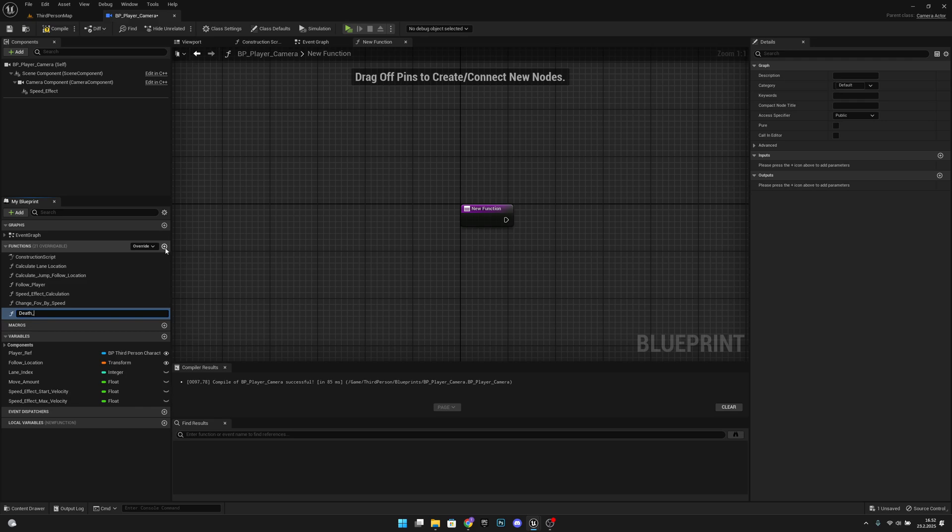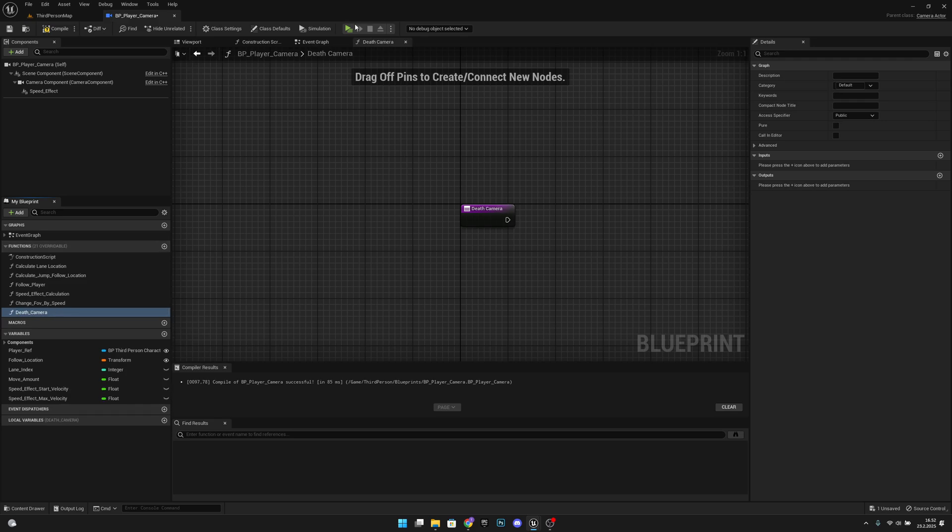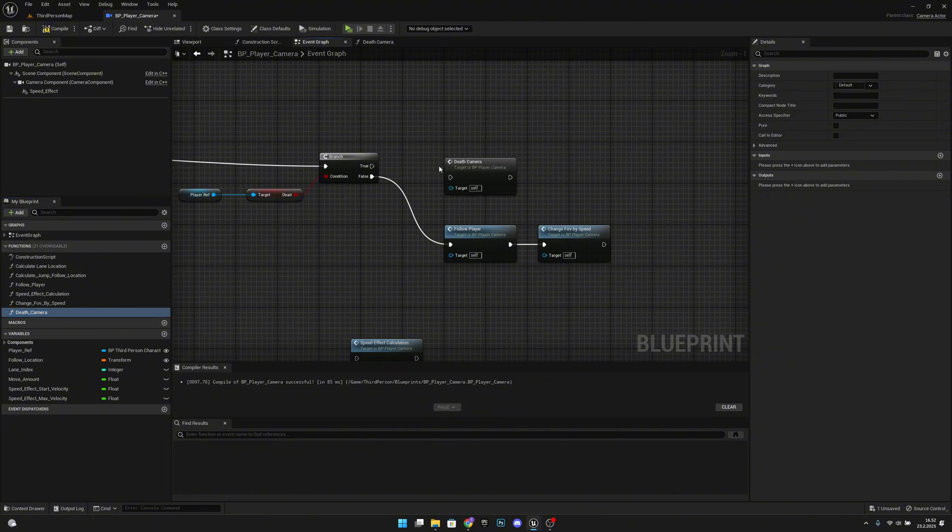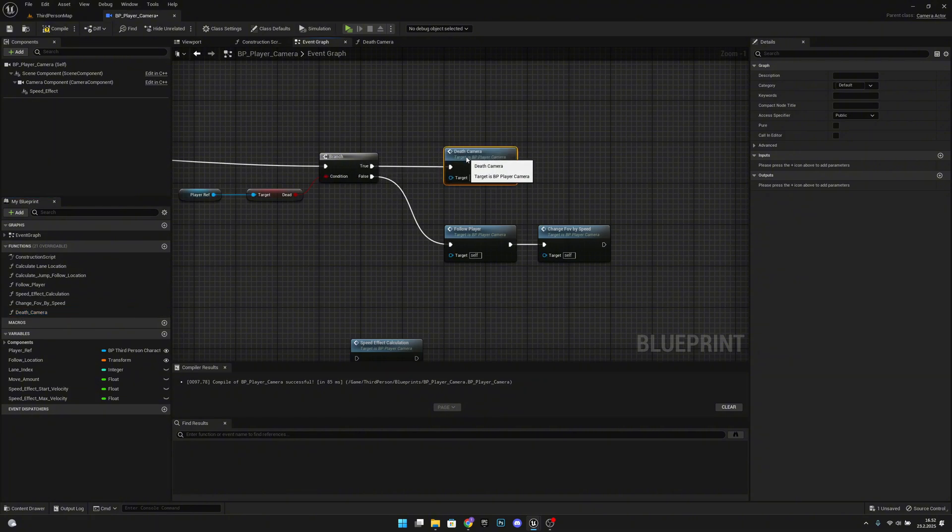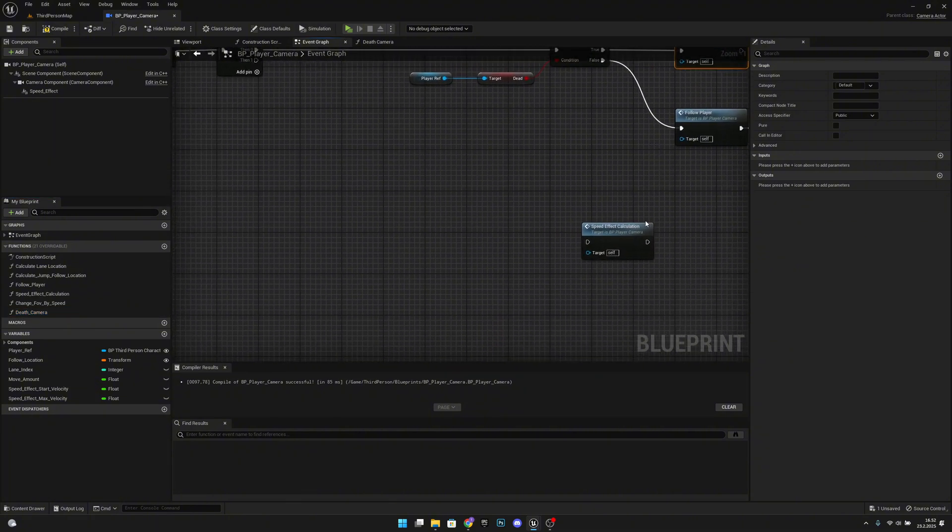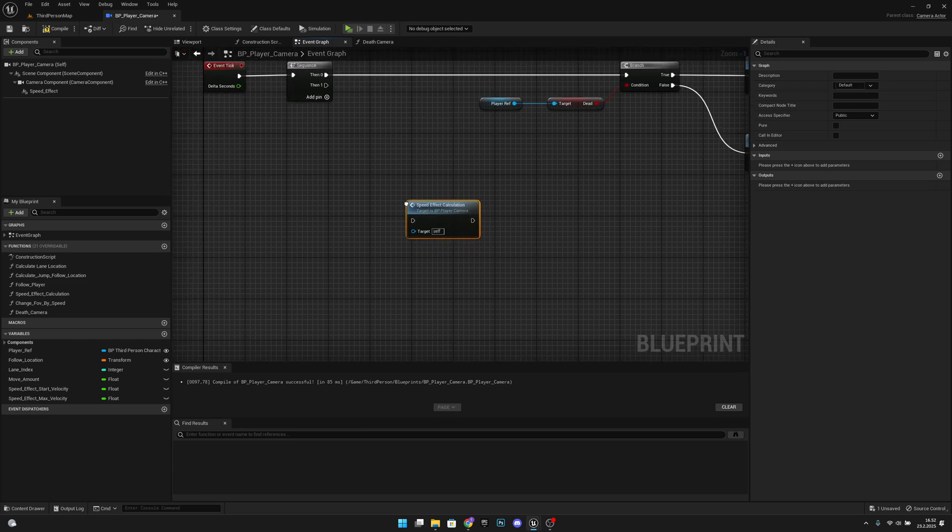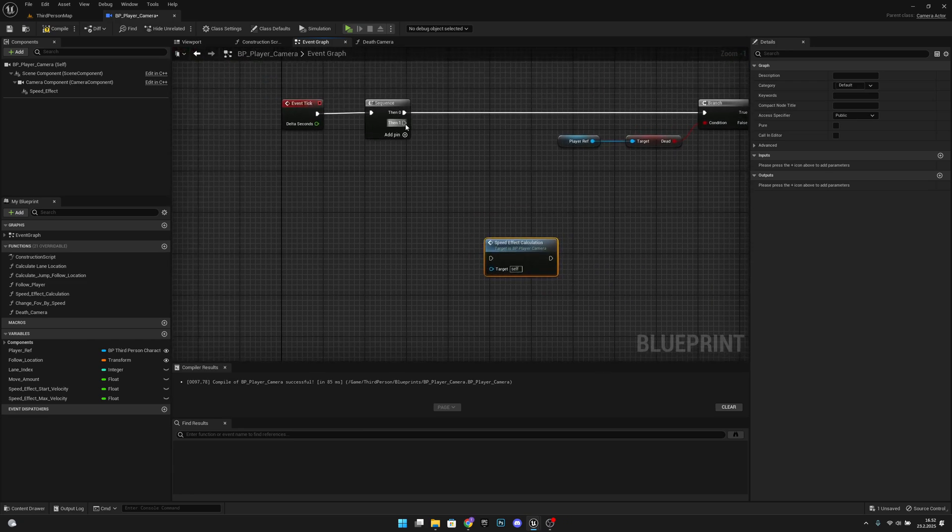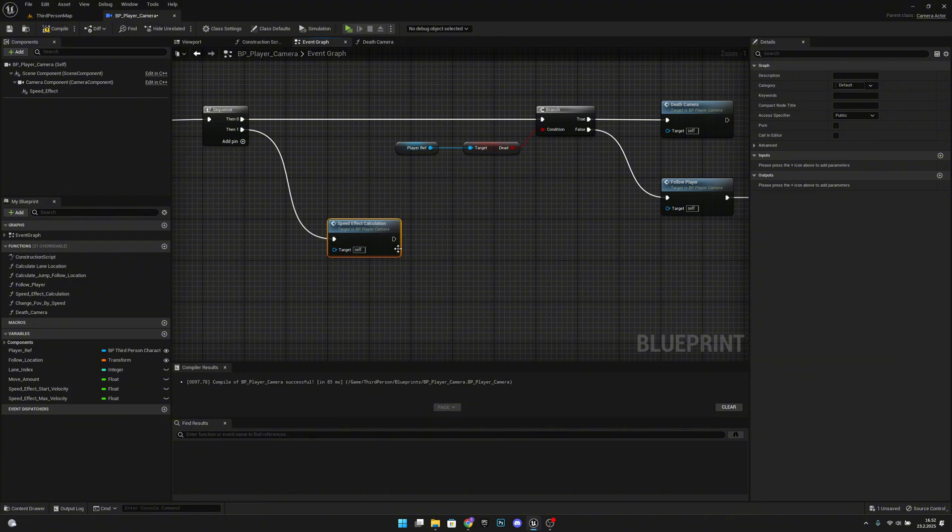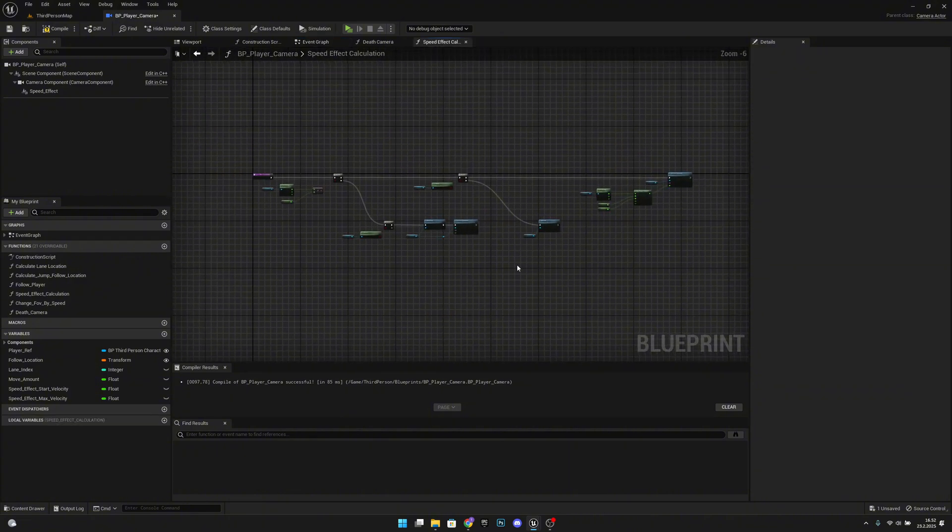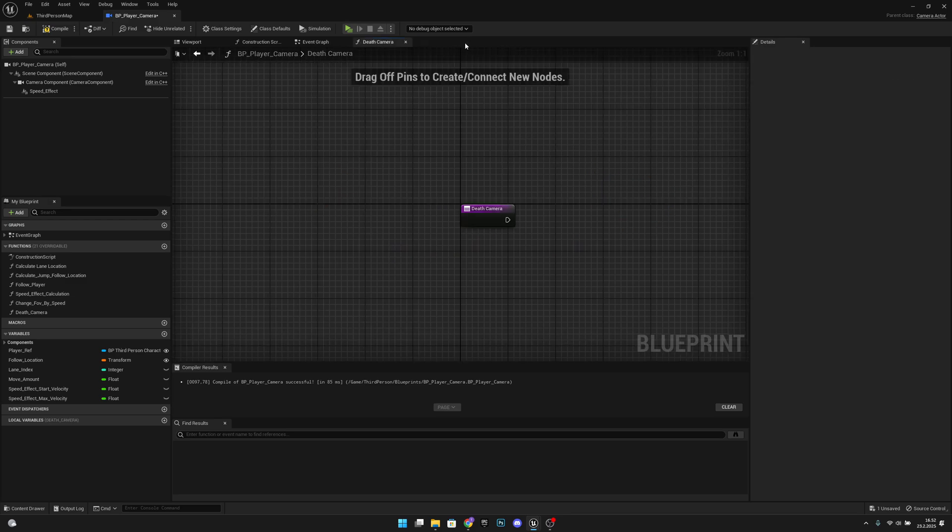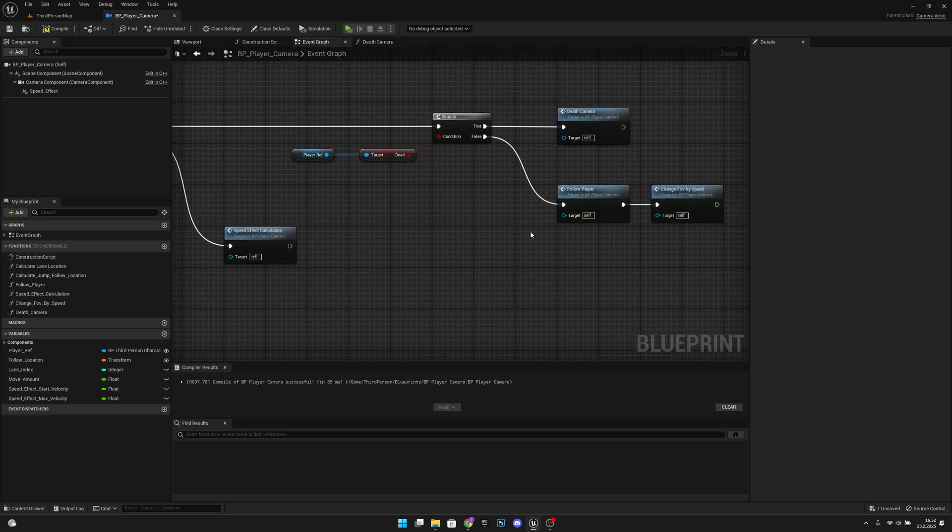Let's go back to the event graph and let's connect these here or call it from the true, and this speed effect calculation we can get from the 10.1 because we want these variables to go back to normal even after we have died.